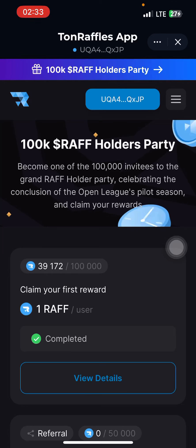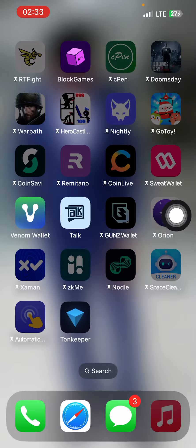Hello, welcome back to my YouTube channel. Here is another great update. This project is trending all over Telegram, and this is an airdrop. Here is how you are going to do this airdrop.